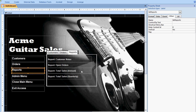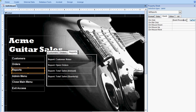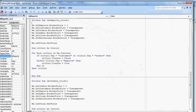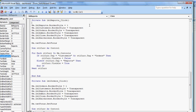So I'm going to show you the VBA code that makes this work. If I click on reports and I come over here to the event tab and I click on the event procedure and I bring up the VBA window, you can see the VBA that is associated with the reports label.